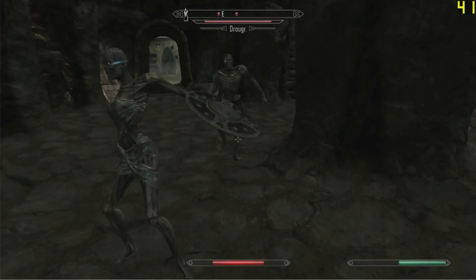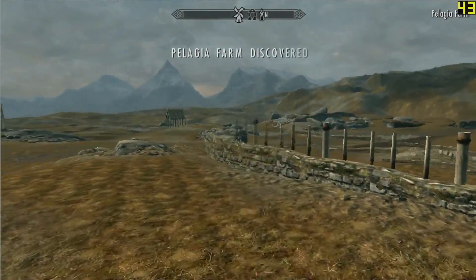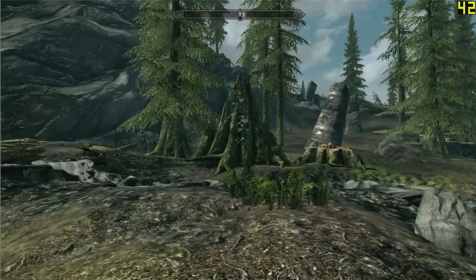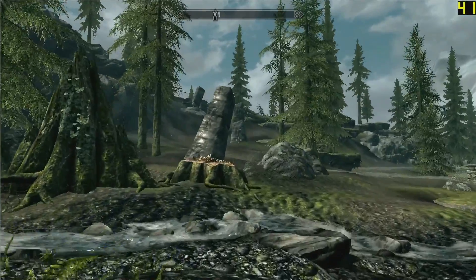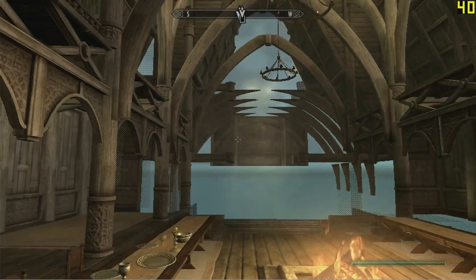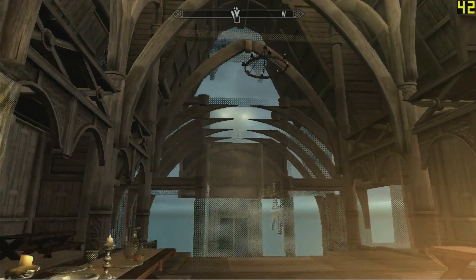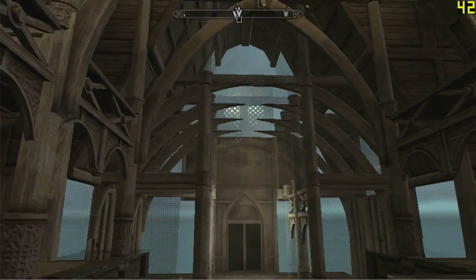This is the LowSpecGamer, where entire towns just appear out of nowhere. So forget about grass, shadows, and coherent buildings, because we are going to make this game run.